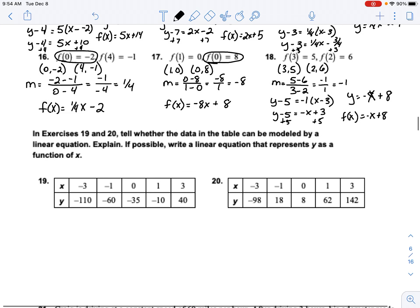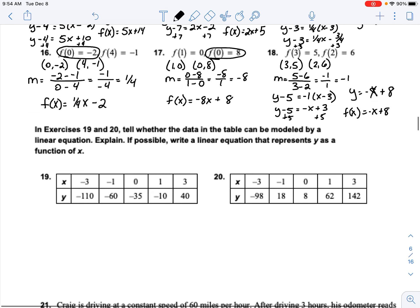Next: tell whether the data in the table can be modeled by a linear equation — if so, write the linear equation as a function of x. This goes back to the beginning of last chapter: determining if something is linear. We look for a constant rate of change in both x and y values.